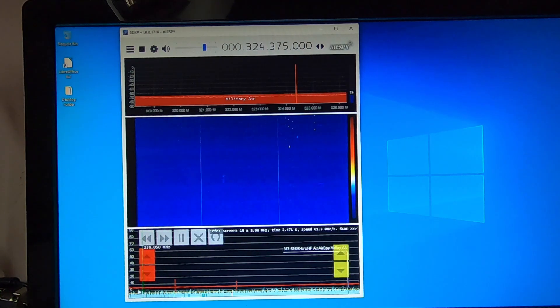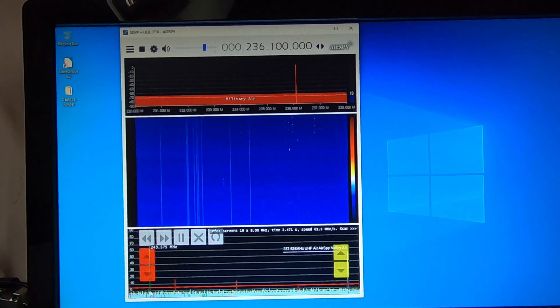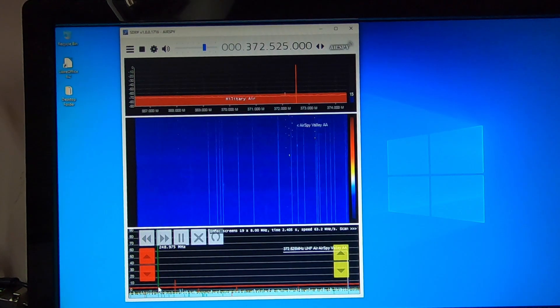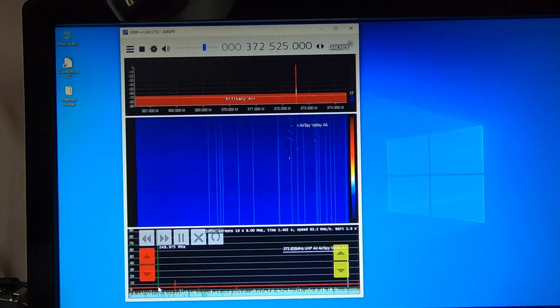Pretty quiet at the moment, but you can see at the bottom, you can actually see the scan going through the whole band.